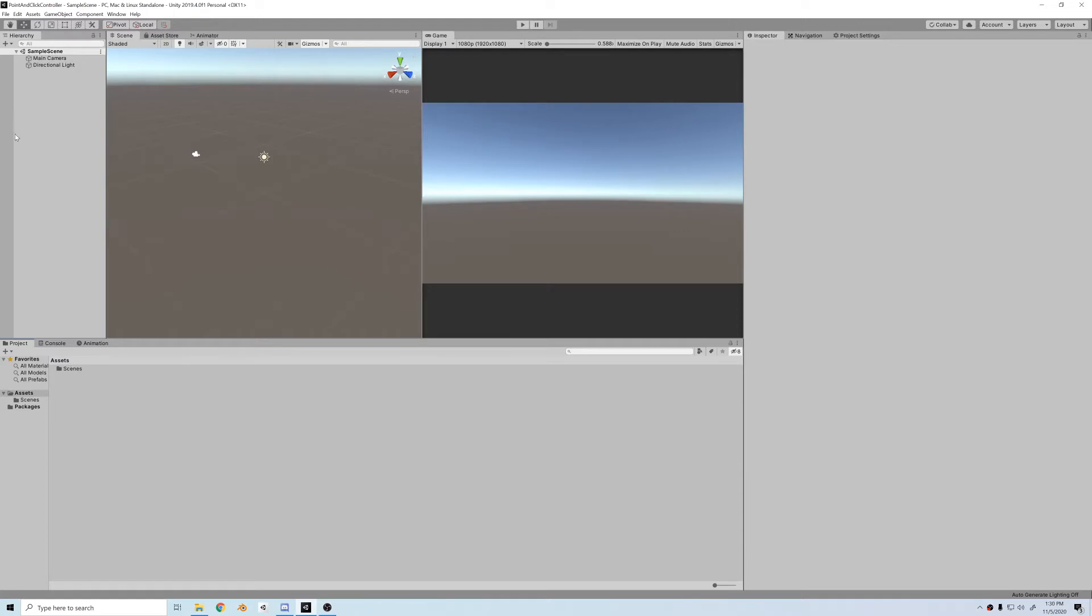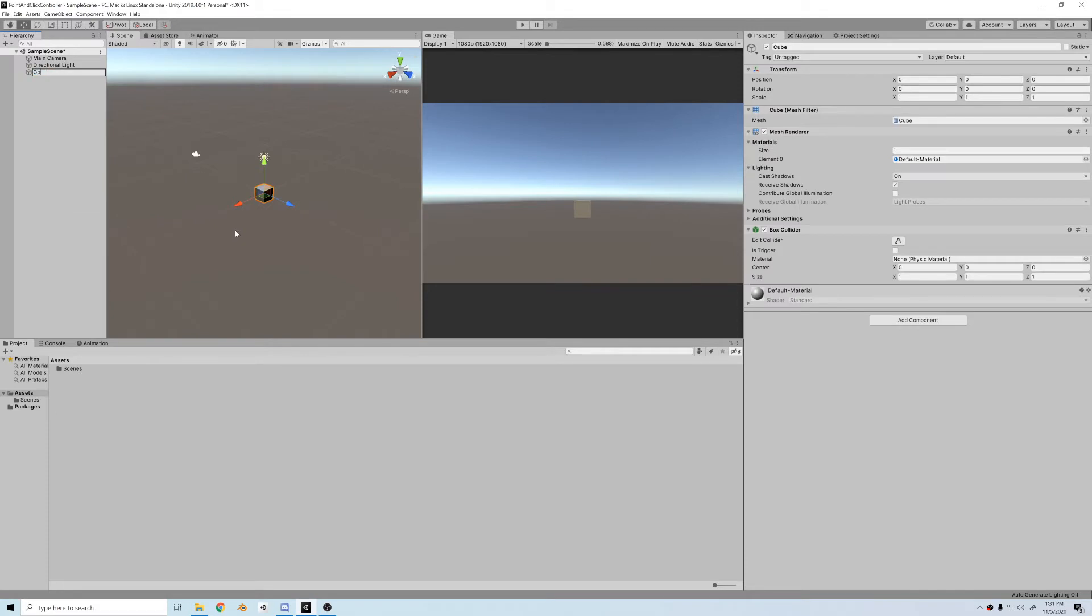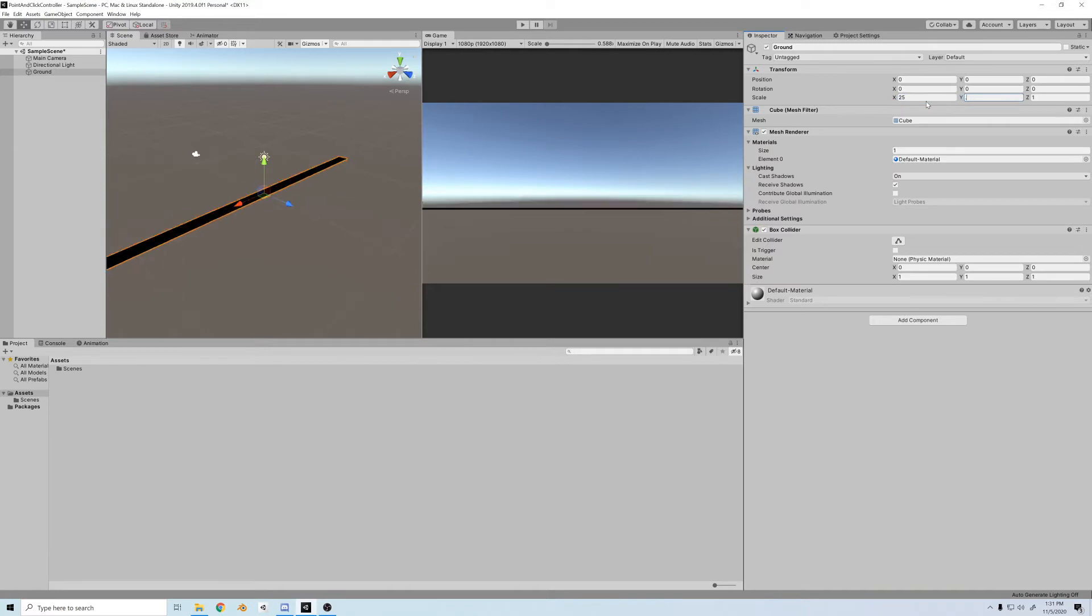First things first, for this controller, we're going to set up a little obstacle course for our guy to go around. So let's create a ground. I'll create a cube, scale it up to about 25 on the X and Z, and then down to 0.2 on the Y. We have a thin but wide area to walk around.